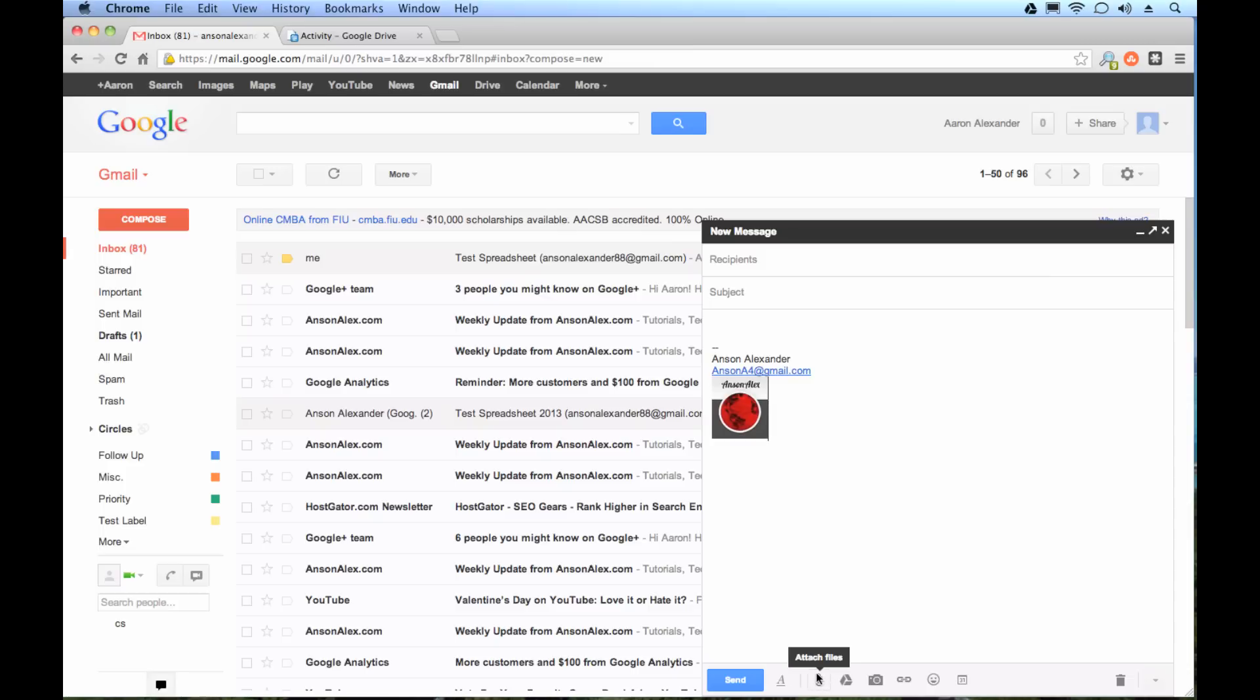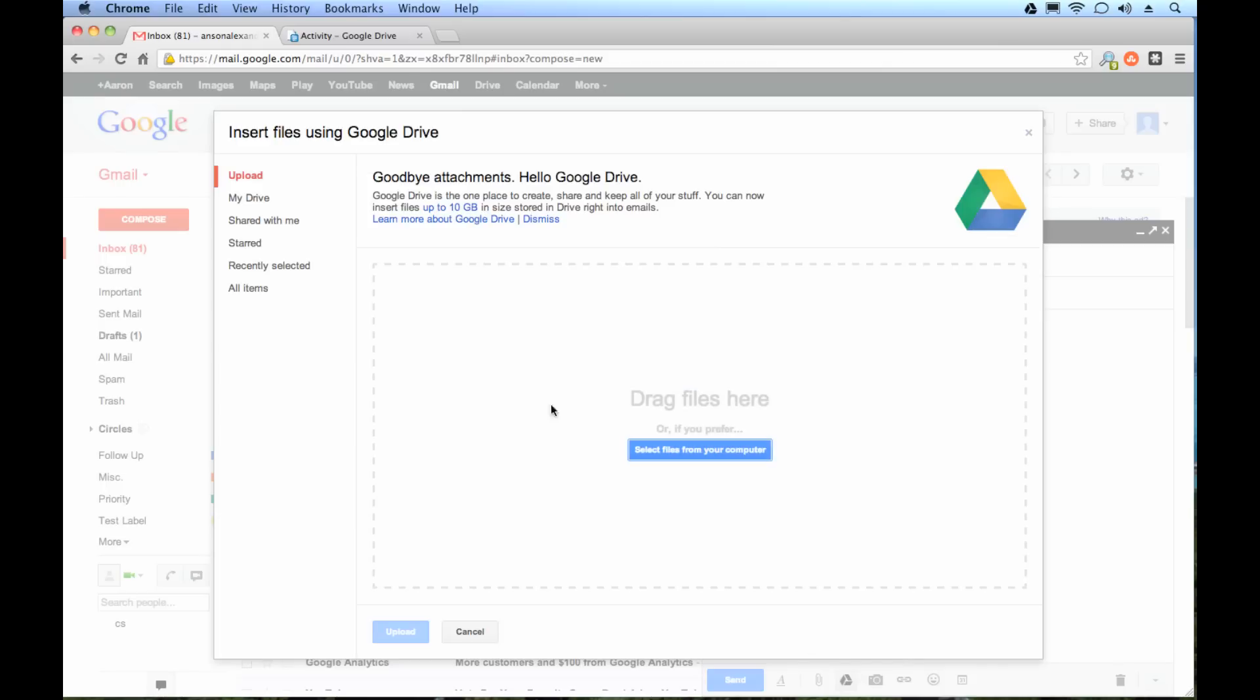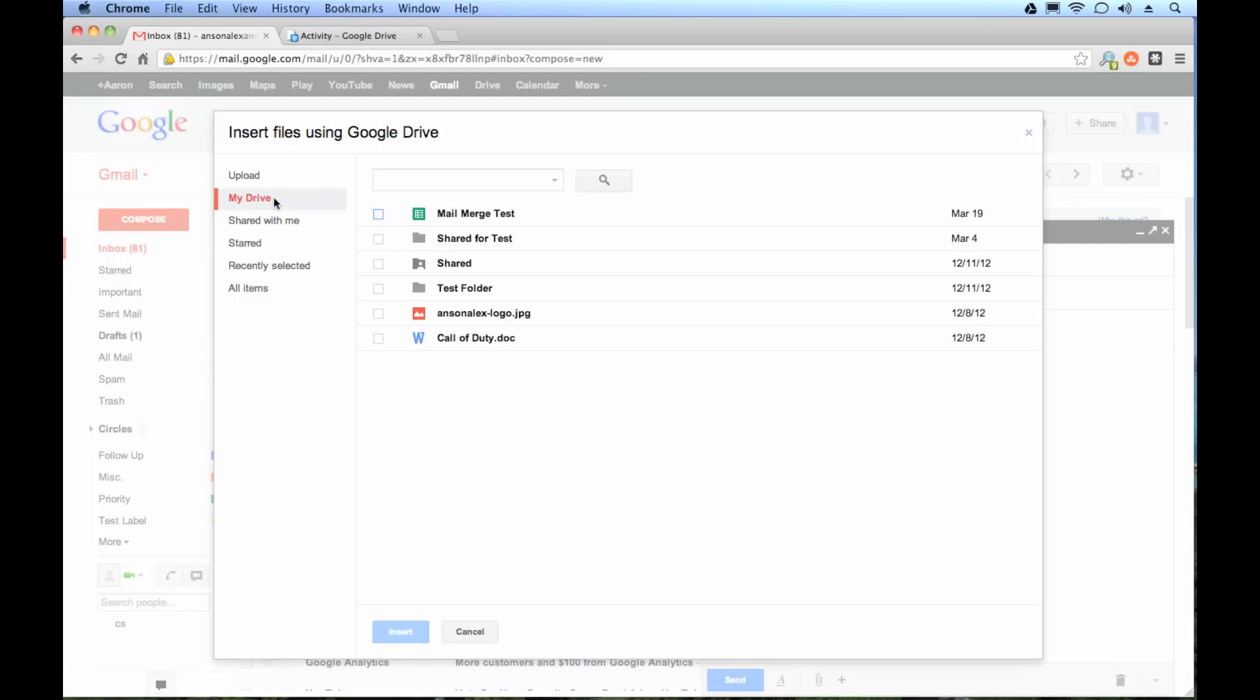But the other thing that this adds is this little section down here where we can attach files. So you can see we could attach files traditionally by finding them on our computer, or I could go here and I could hit insert files using Drive. So if I click that, it asks me where I want my files from. So I'm going to choose My Drive. You can see I have the option of adding all of my Google Docs directly from Google Drive into this email.